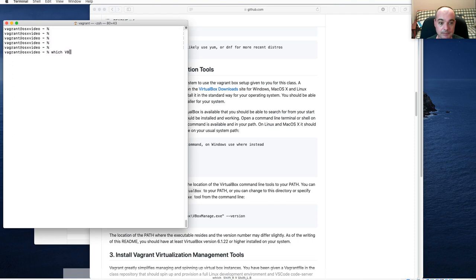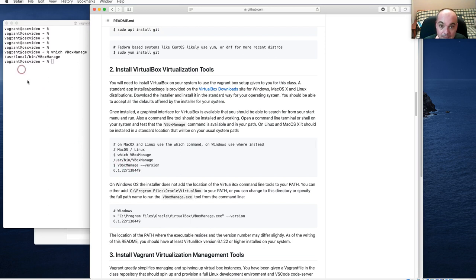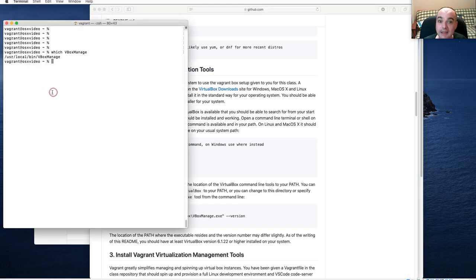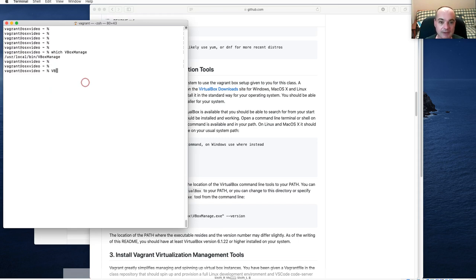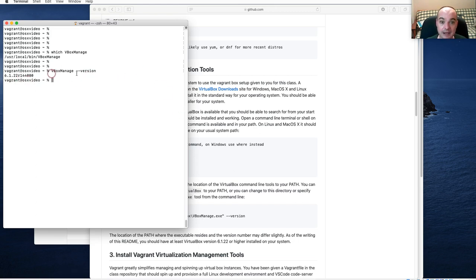After you install VirtualBox, go back to your command line. The command line tool provided by VirtualBox is called VBoxManage. Case does matter from a Unix or Linux command line — it's capital V, capital B, lowercase ox, capital M. If you can run that from your terminal, you've probably got VirtualBox installed correctly. You should see version 6.1.22 or higher.